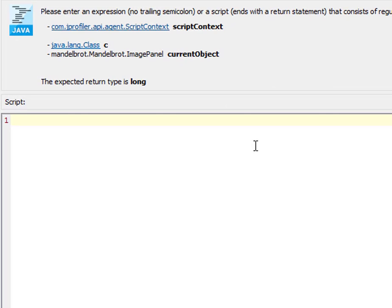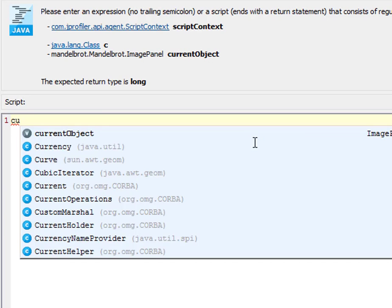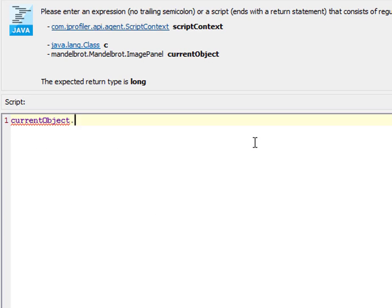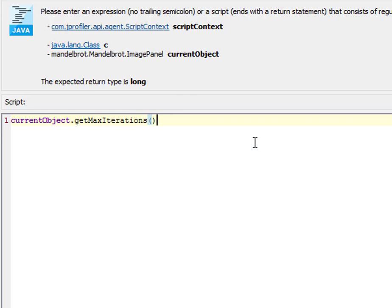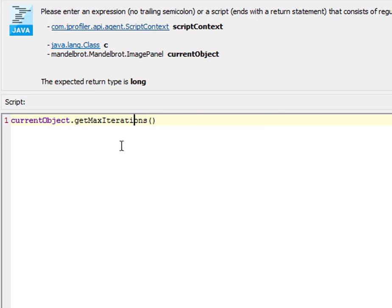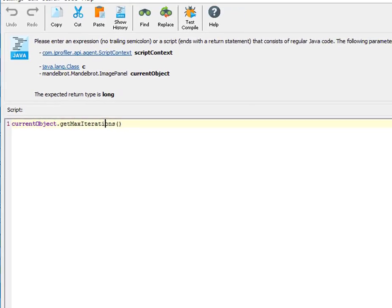And based on our previous analysis, we enter current object get max iterations. That method returns an int value, which is suitable for the expected long return type.